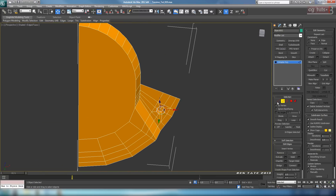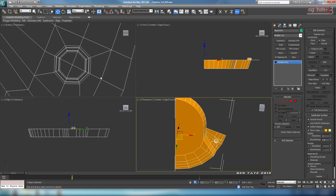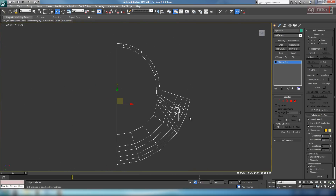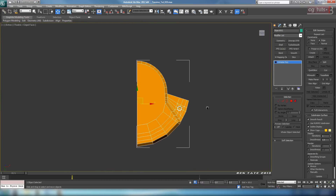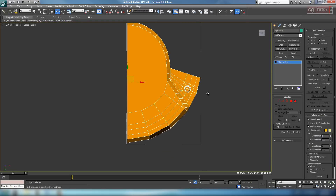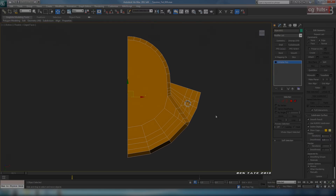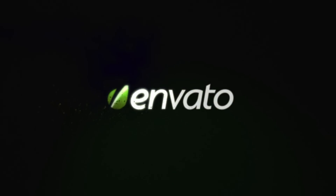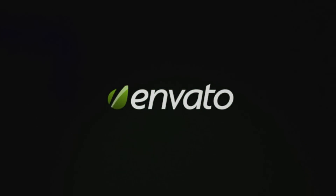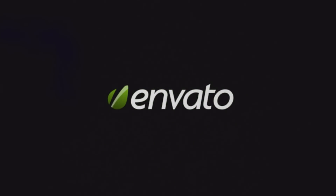So now that we have that in, let's maybe go back into the bottom view here. Turn our shading off with F3, and we'll maybe do a symmetry on this, and then we'll have to start supporting the rest of the shape. We'll see you next time.